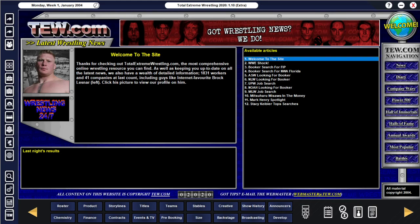On to number two, guys. Like I said, coming at number two is going to be Diablo X Mod by Flesh.